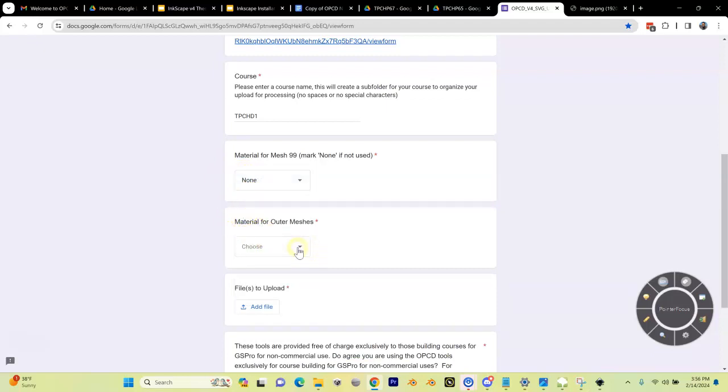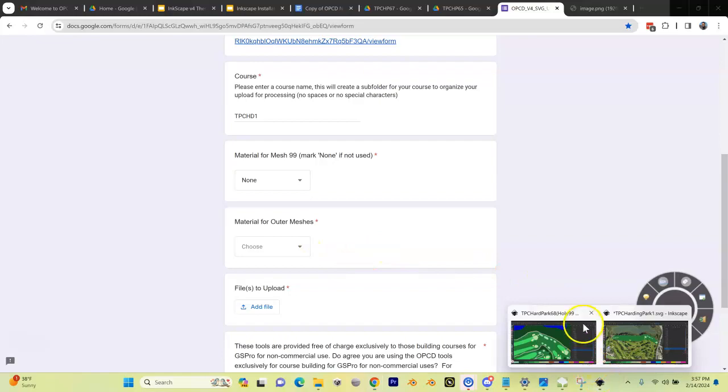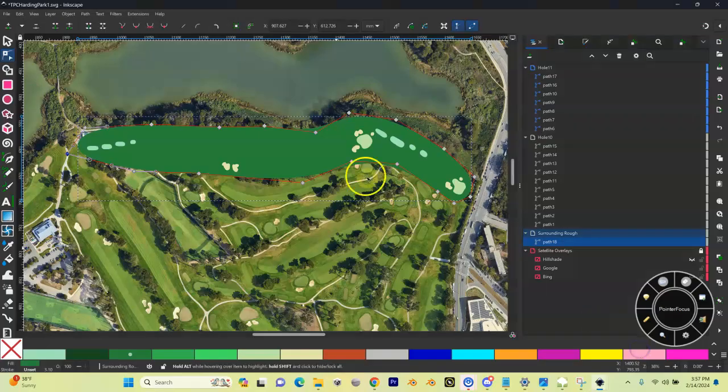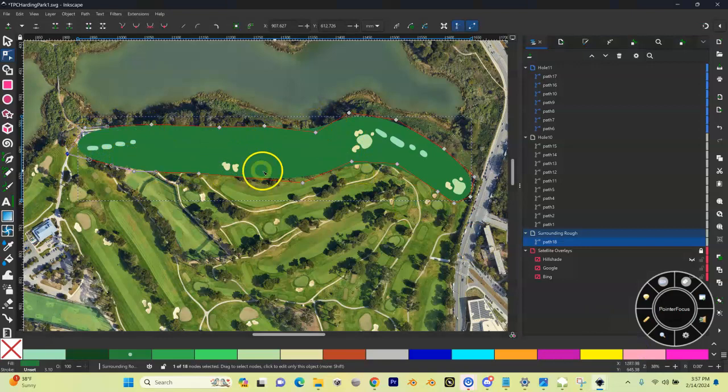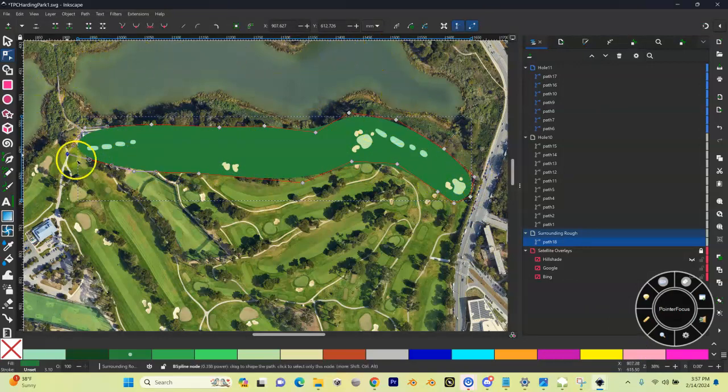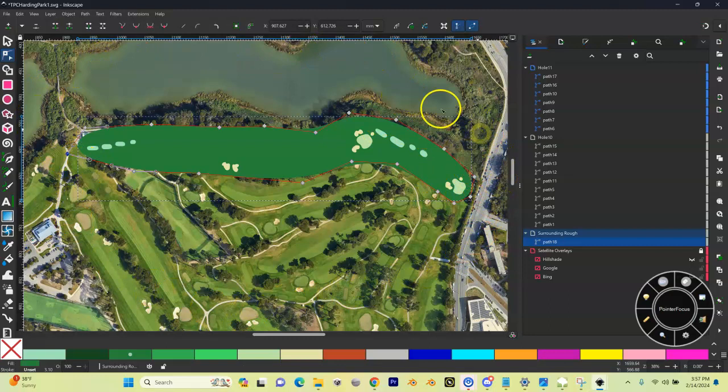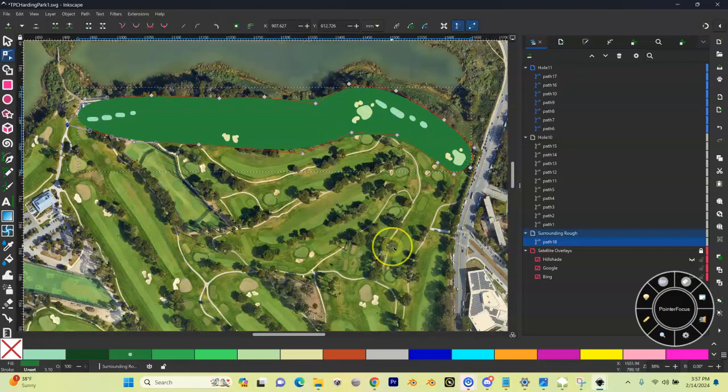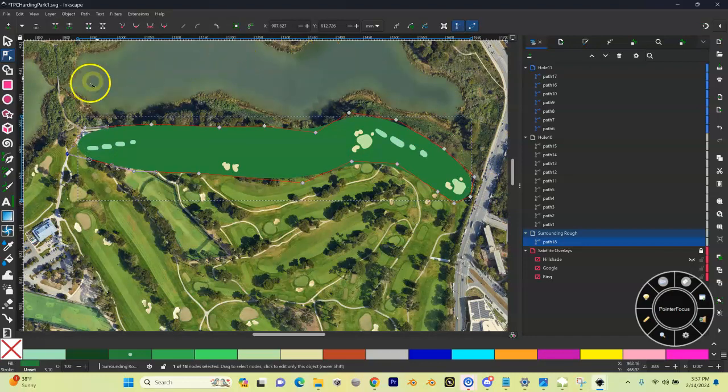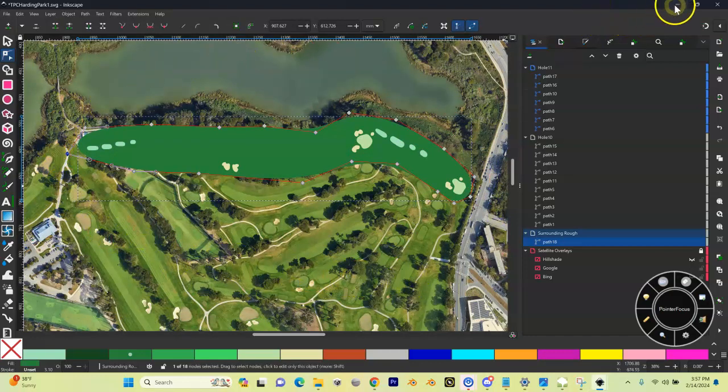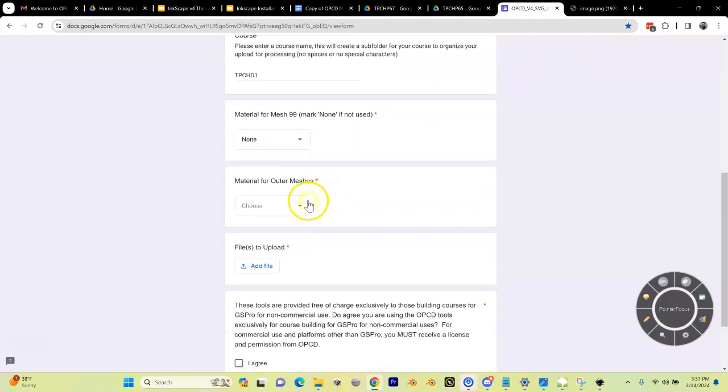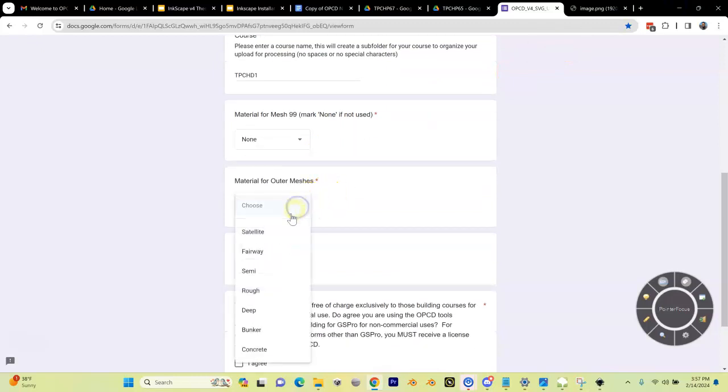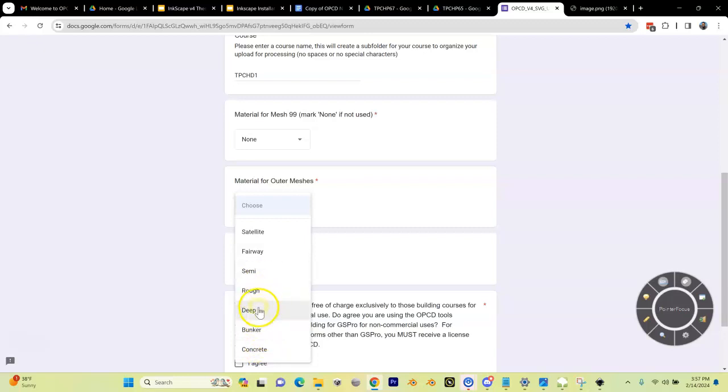Material for outer meshes is something we did cover in theory. Our outer meshes are meshes that get added that we have not splined in Inkscape. So we've splined this small area right here. Outside of this will all get splined automatically by the outer meshes. When we're done, this area out here will be splined by outer meshes. We need to tell it what do we want that material to be.